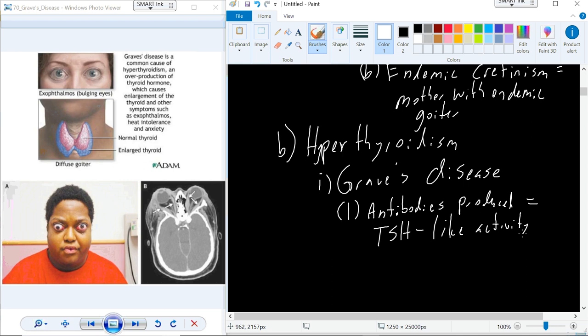You start producing this protein — this antibody — that stimulates the thyroid, and the thyroid overproduces hormones as a result.